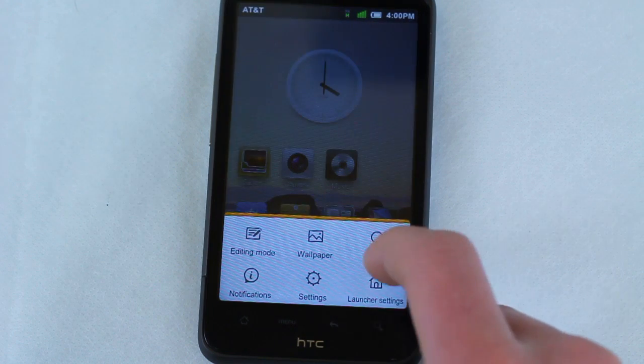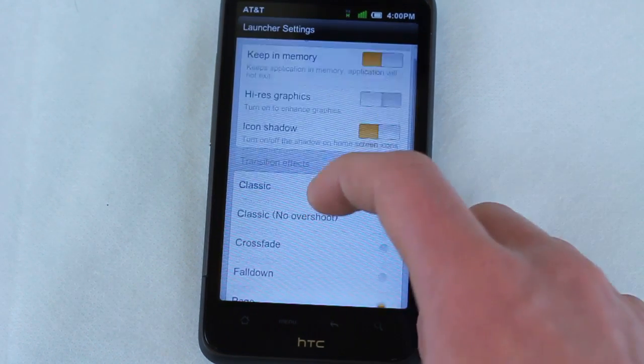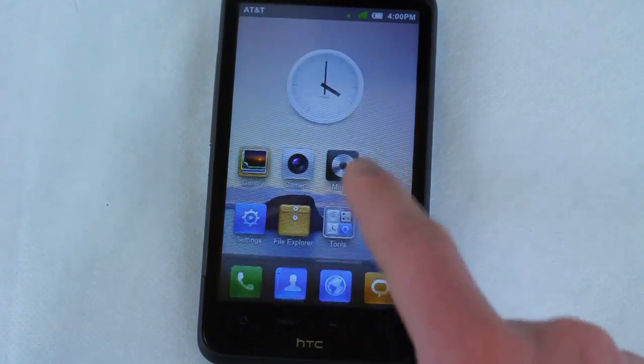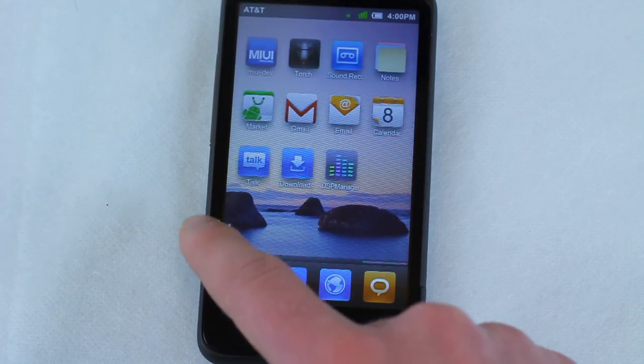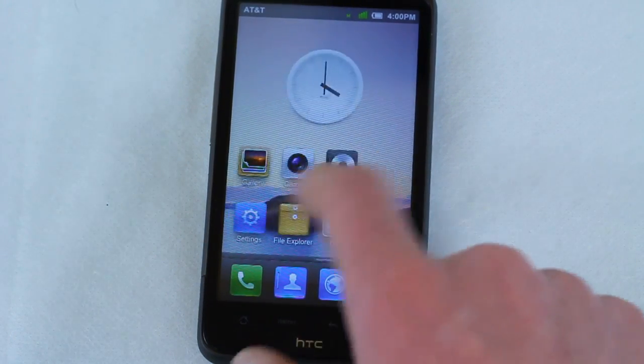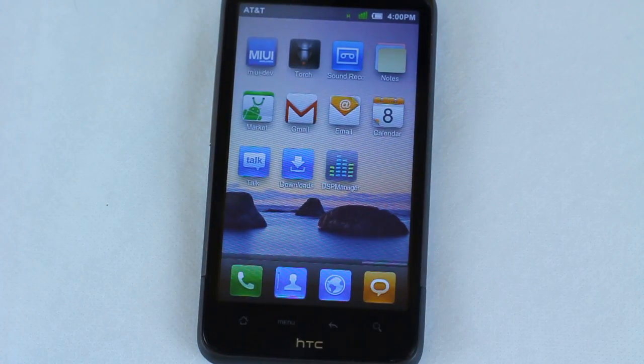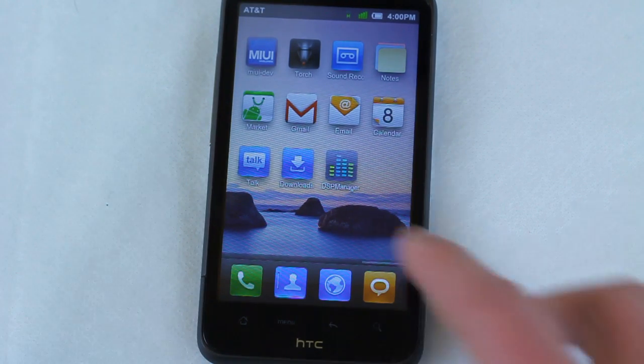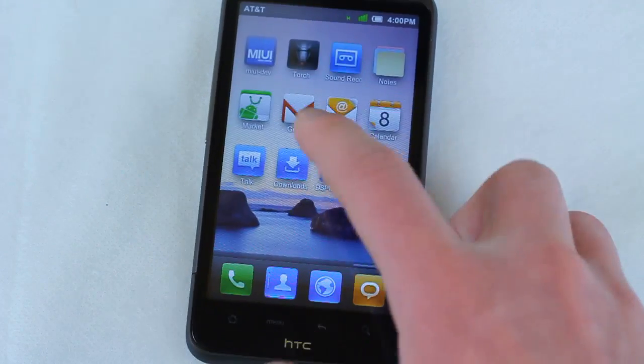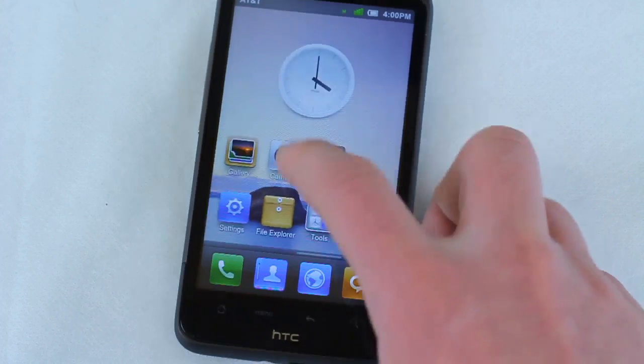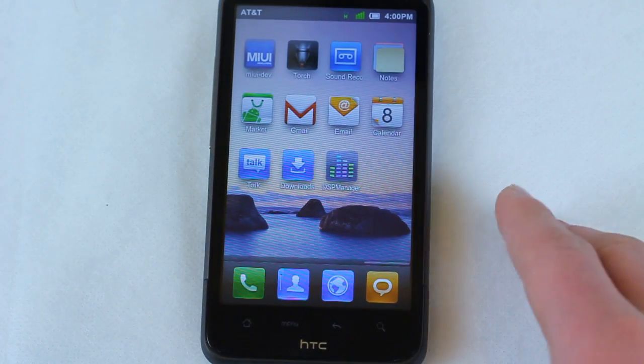My favorite one personally is fall down. This is just a really cool transition. Take a look at that. You can go between your pages. It's super fluid, one of the most—like seriously one of the most elegant transitions I've ever seen. All the animations are beautiful, the icons are awesome, and there's just some really great features in MIUI.